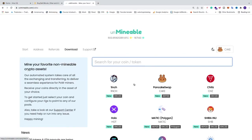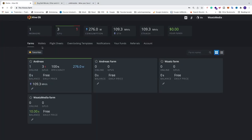In this tutorial we're going to learn how we can mine PancakeSwap using Unmineable on HiveOS. If you don't have HiveOS, you'll find the link in the description for how you can install HiveOS on your mining rig.